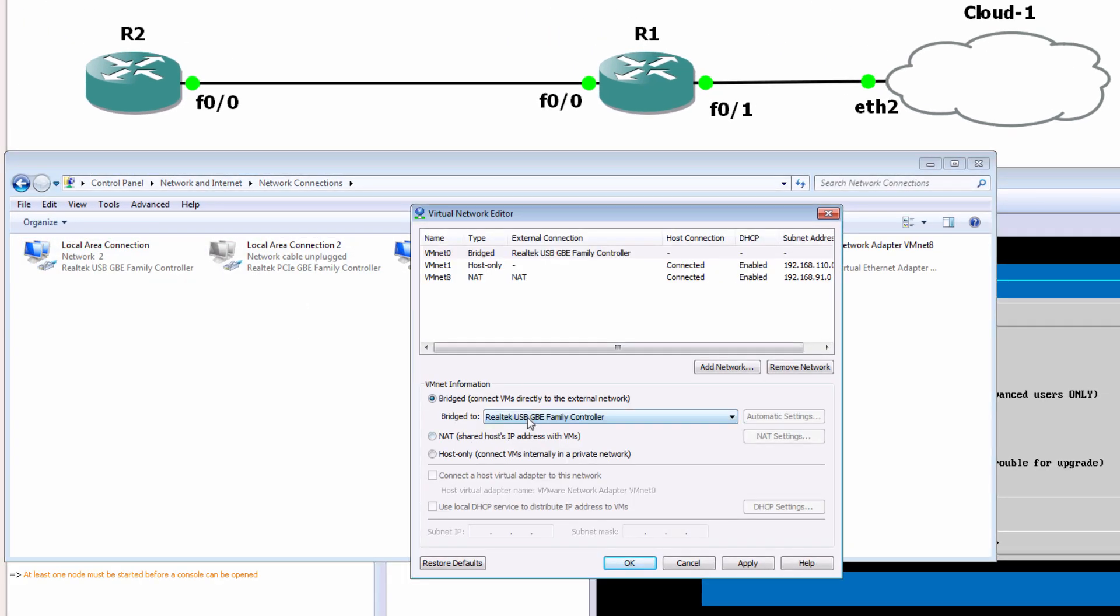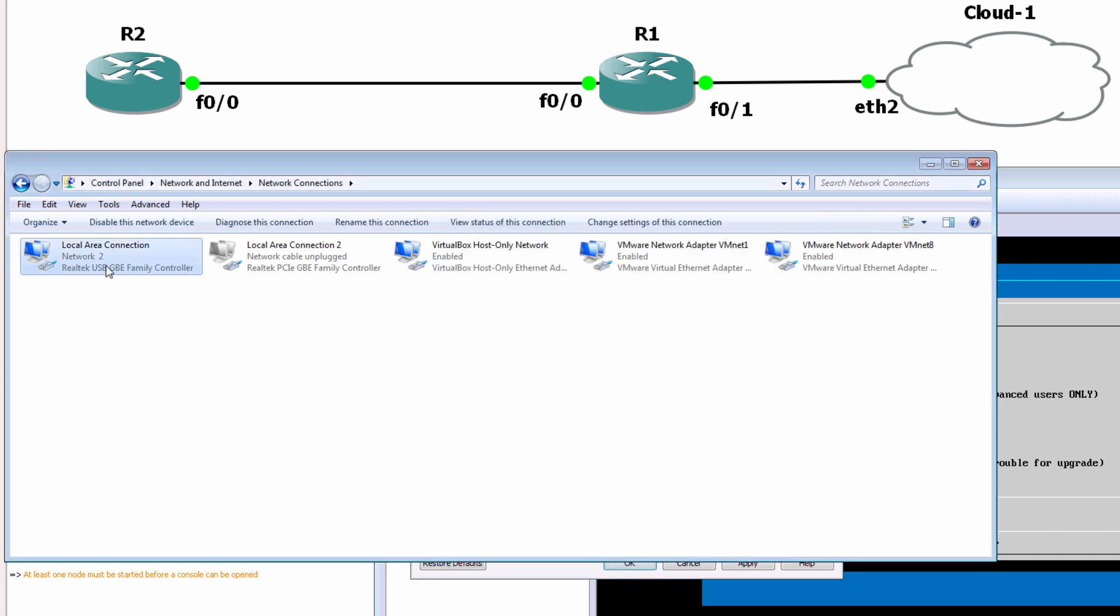Or I can specify the USB gigabit ethernet network card, which is the one I currently want to use.